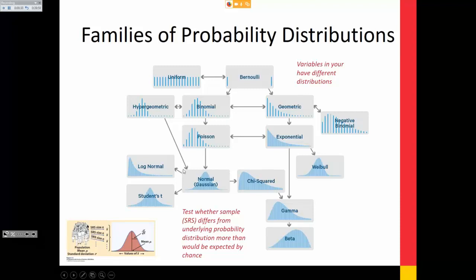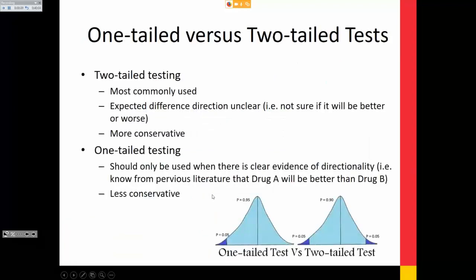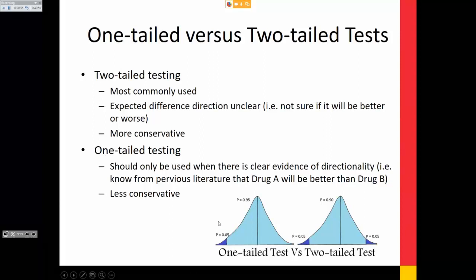One-sided versus two-sided tests: two-sided is the most commonly used because we don't know the directionality. You split your probability at either end of the distribution tail. For my vancomycin versus daptomycin study, since I couldn't say I know it's not worse, I used a two-sided test. If based on previous studies you know it hasn't been shown to be worse, you could use a one-sided test — but it's less conservative because all probability is in one tail.